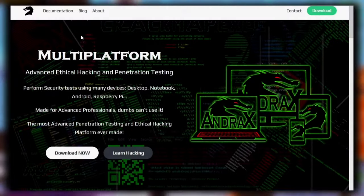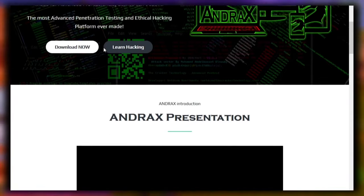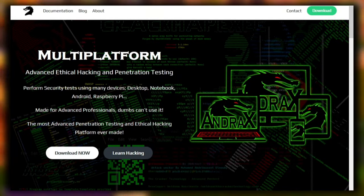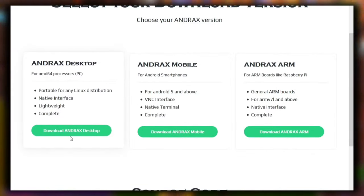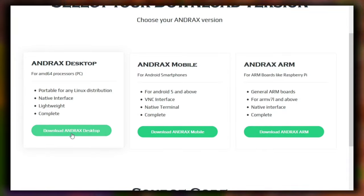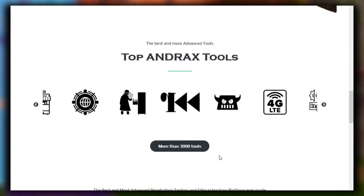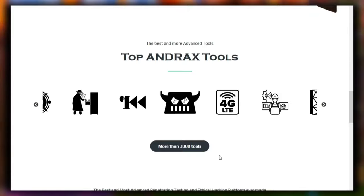Andrax is a penetration testing framework which was originally developed for Android devices and ARM boards like the Raspberry Pi. You need to root your Android device to install Andrax. However, recent versions of Andrax also support installation in Linux distros, so if you don't have a rooted Android device but want to try Andrax, you can install it in any Linux distro like Ubuntu.